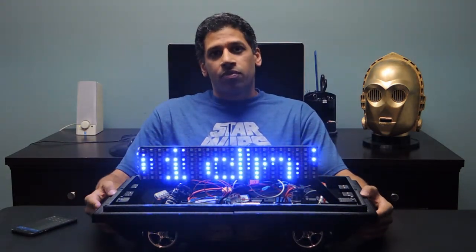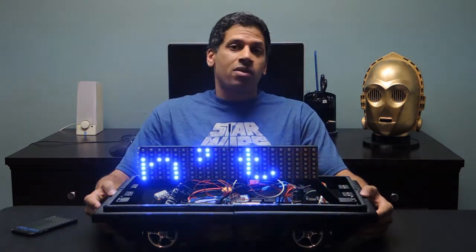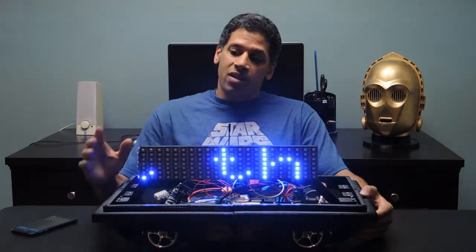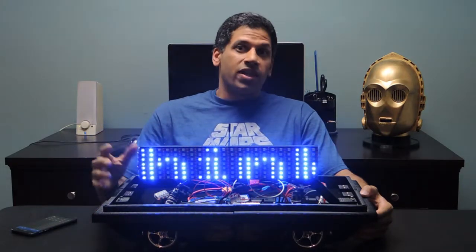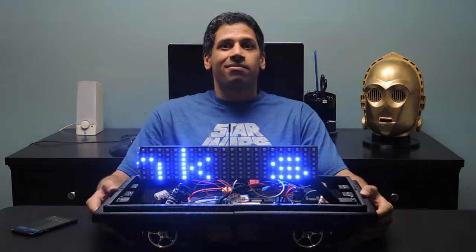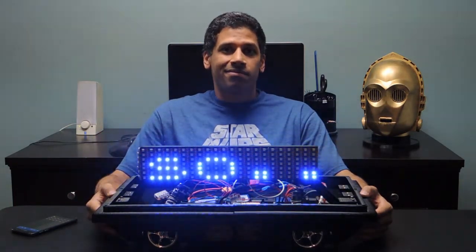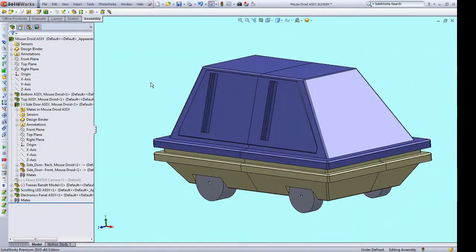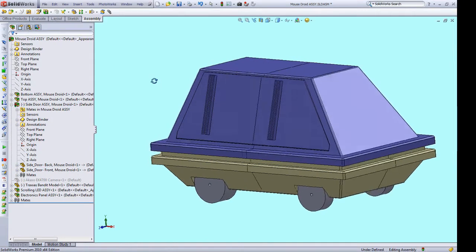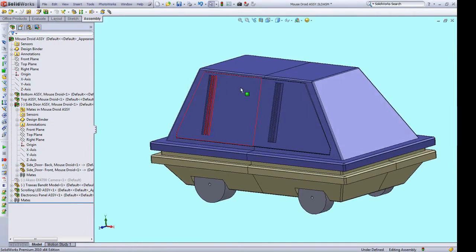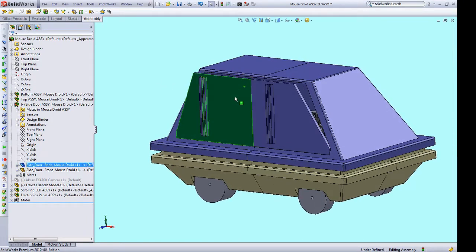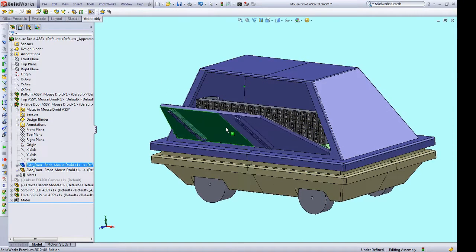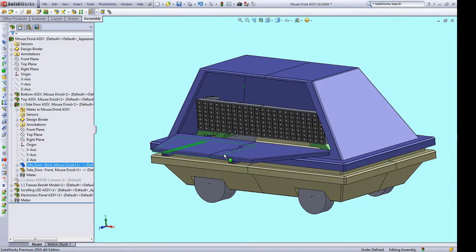We'll talk more about that later. Right now, let's take a look at the hidden payload feature in CAD. The way this will work is that the scrolling LED sign will be hidden behind this door on the side of the droid, which can open and close.